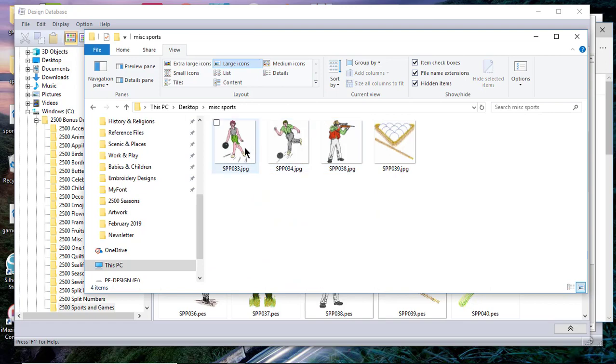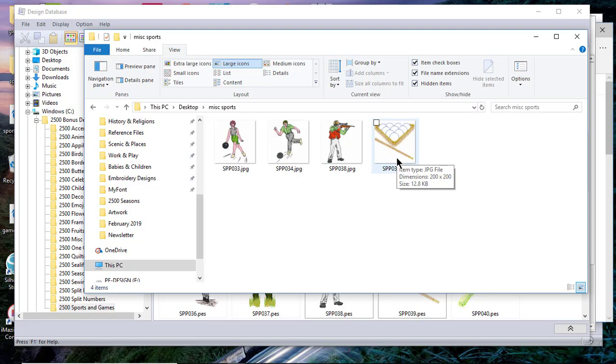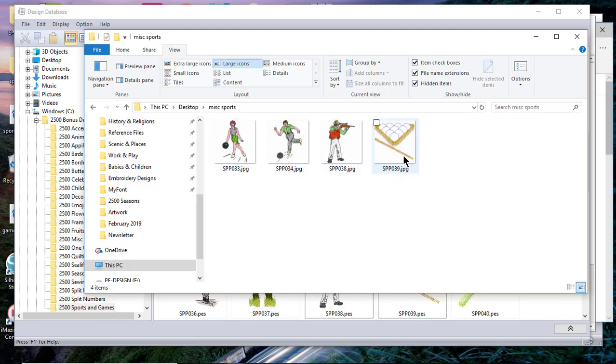This would be helpful if you were digitizing something for someone and you wanted to send them a photo of the design, and they were not a digitizer or somebody that was interested in the stitches. This would probably be the view that you would want them to see.